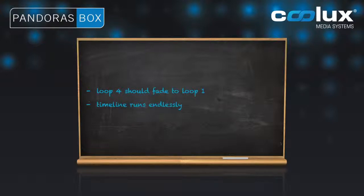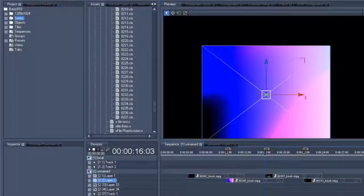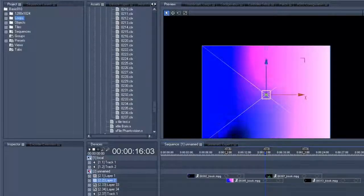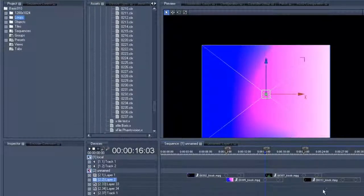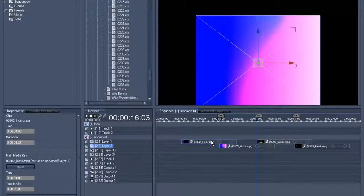The whole timeline should then run endlessly. We can only do this through getting the now pointer to jump back to the first clip, and then to play it all back. First of all, we have to create a cross-fade from clip number 4 to clip number 1. We will have to move our now pointer to the point where clip number 4 begins to fade out.